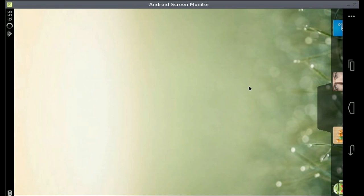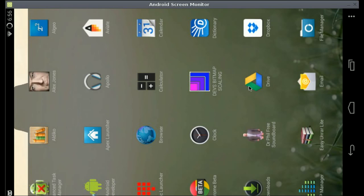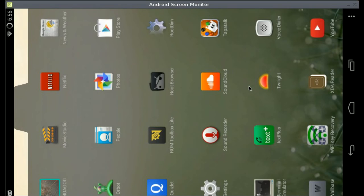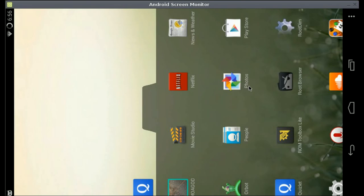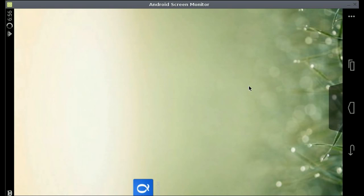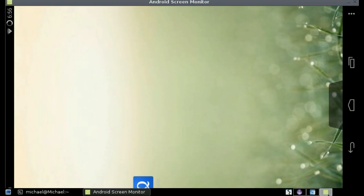OK so here it is. Whenever I lift up the handle you can see that you can hold down, it's going to add it to the home screen, and now you can touch it and it's not working.